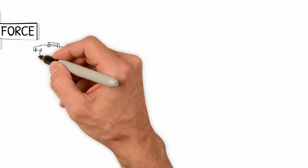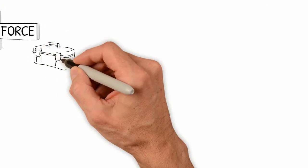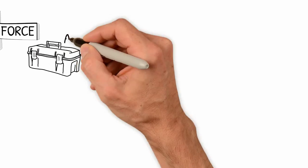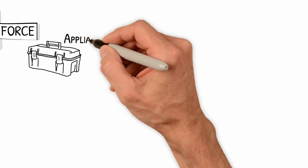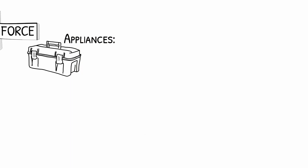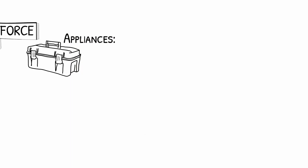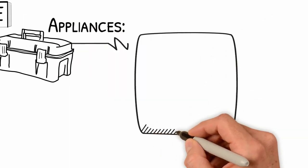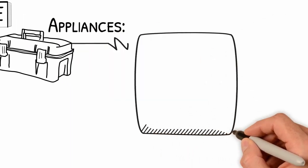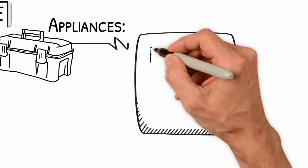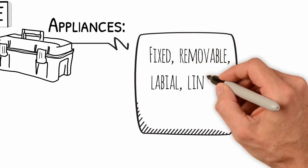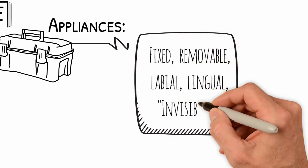If the orthodontic force represents the only way to control tooth movement, our appliances are just tools for application of these forces. You can use or create any imaginable appliance. It can be fixed, removable, conventional, lingual, or even invisible.